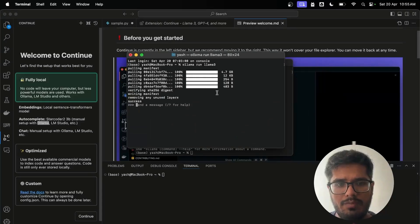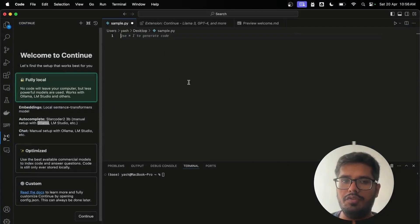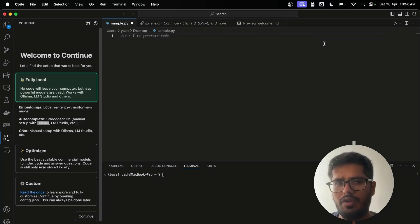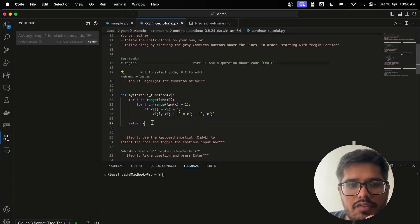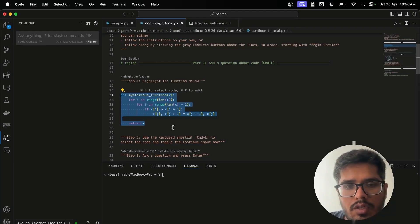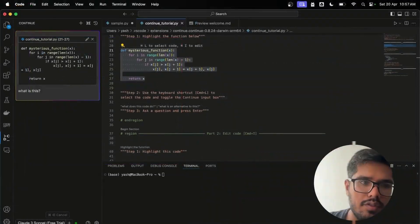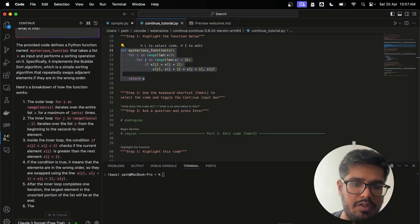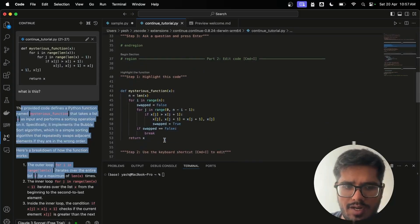The model is now downloaded and we're ready to talk to it. Saying 'hi' in the Continue panel confirms Llama 3 is running locally on your computer. You can tell it to write or generate code. The Continue extension supports keyboard shortcuts: Command+L to select code and open the input box, and Command+I to edit selected code inline. When you type an edit request like 'update function to take two values,' it updates the code right in the editor and gives you options to accept or reject the change.